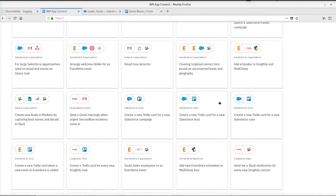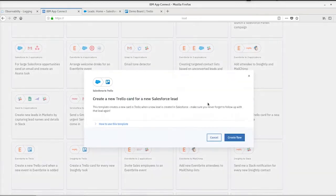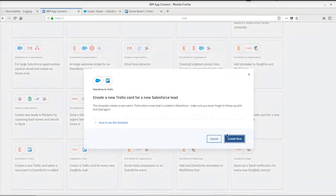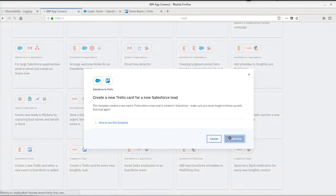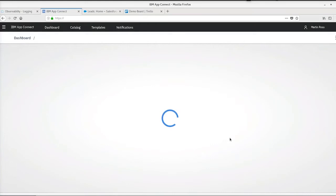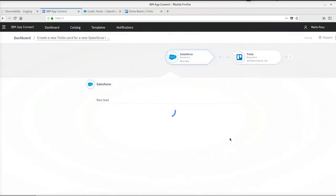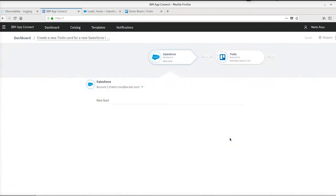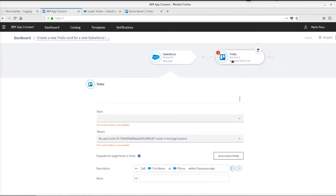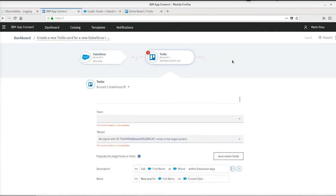Here we can use the available templates to create a new Salesforce-Trello flow. I've set up these accounts on my AppConnect instance previously, so we don't need to do that step. This flow will create a new Trello card in the configured list when a new Salesforce lead is created.